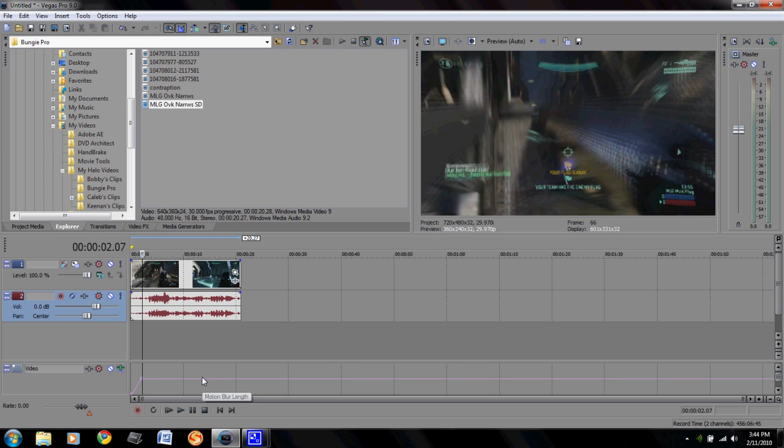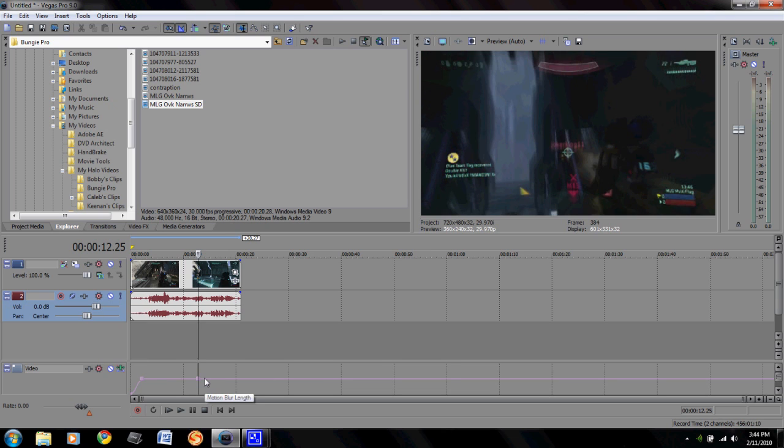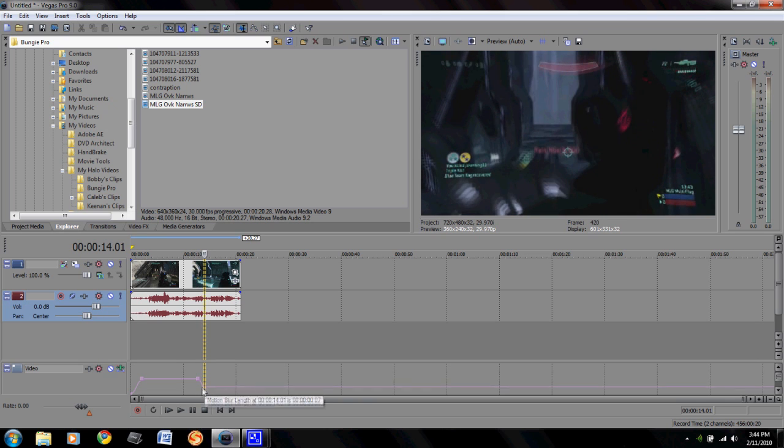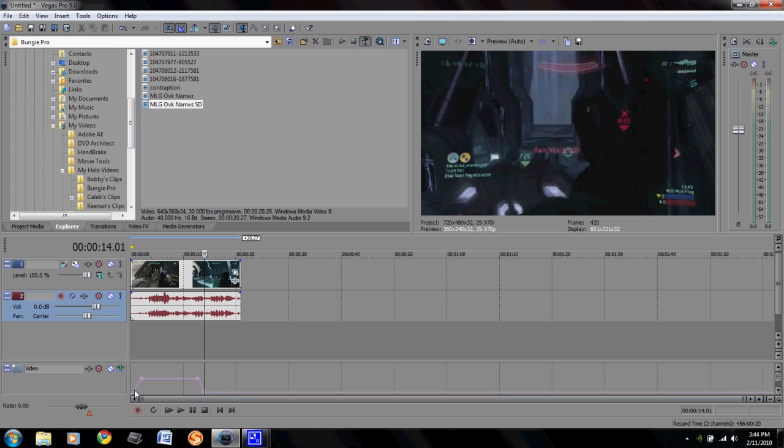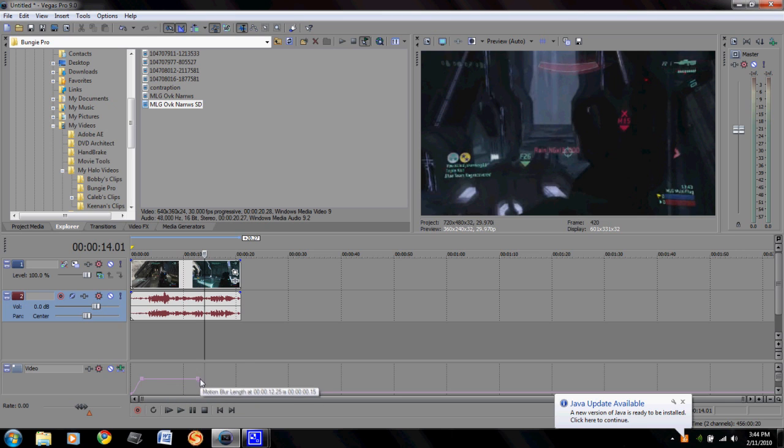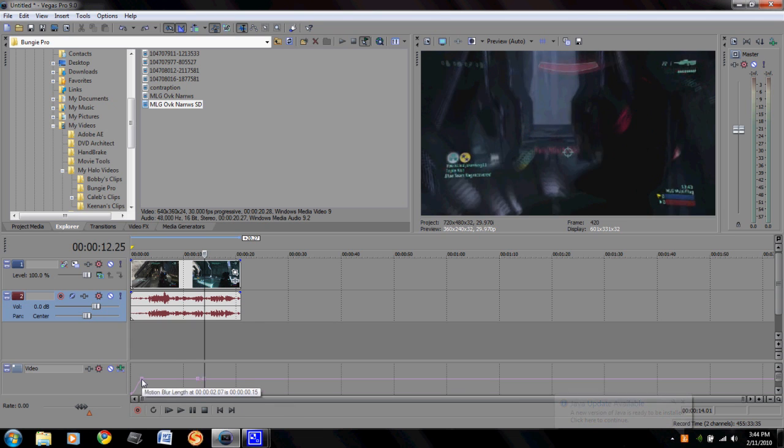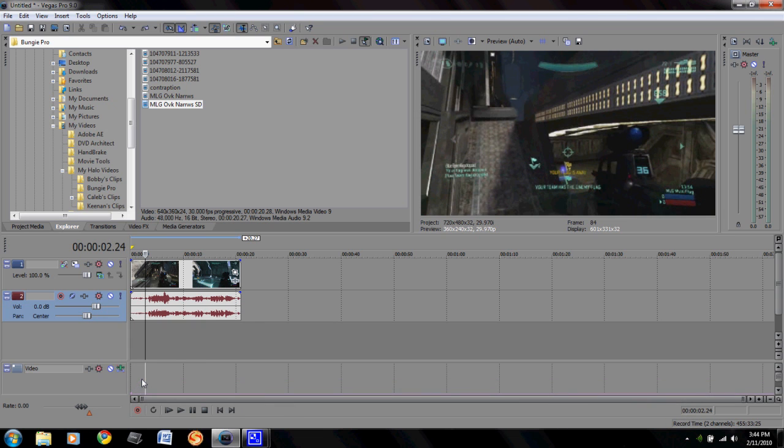Now if you come over here later on in the timeline, say I want it to stop blurring here, double click again and then make another point right after that and then go ahead and drag that back down. So now if we were to play through this it would slowly start blurring, it'd be blurring for about seven seconds, and then it'd go back down and stop blurring and then be just normal again.